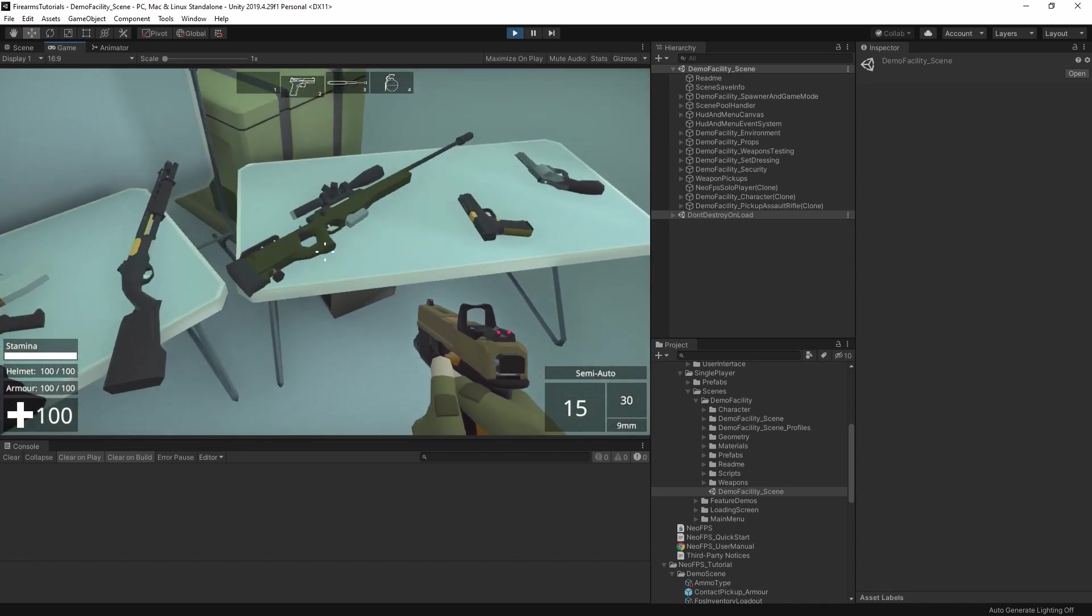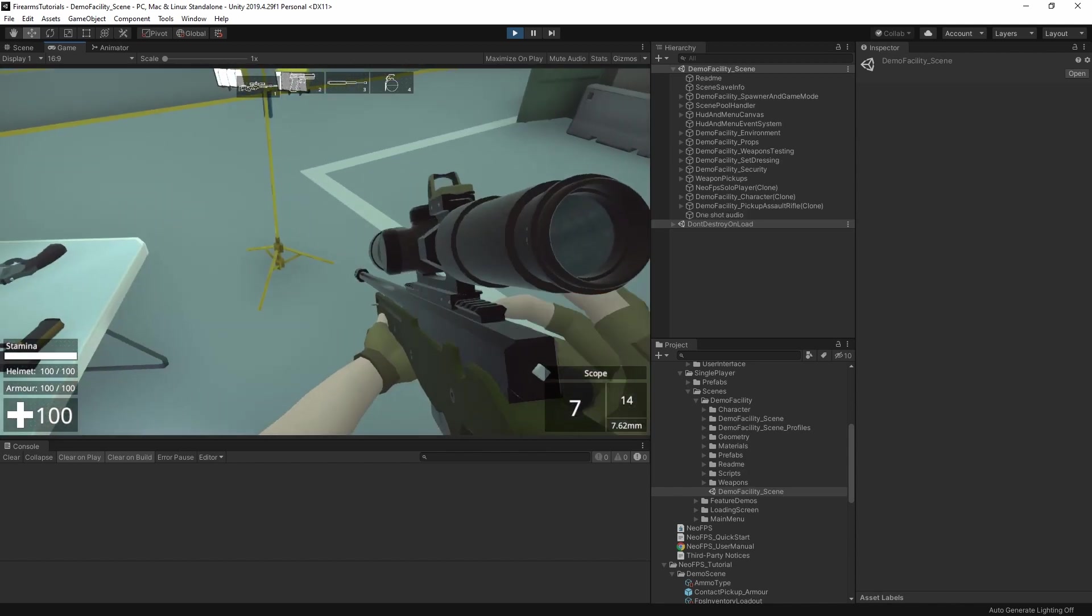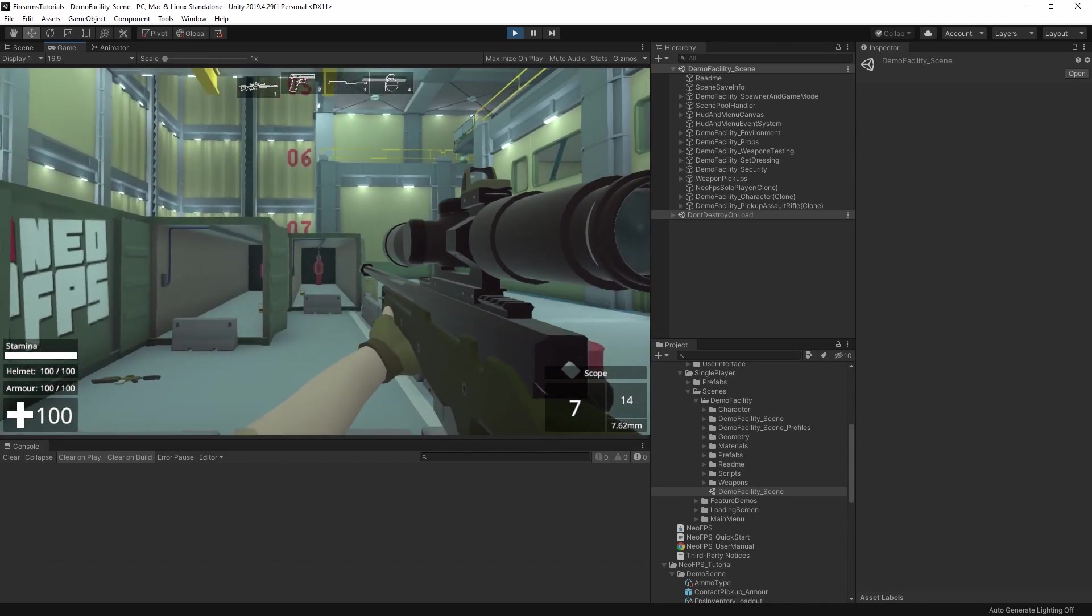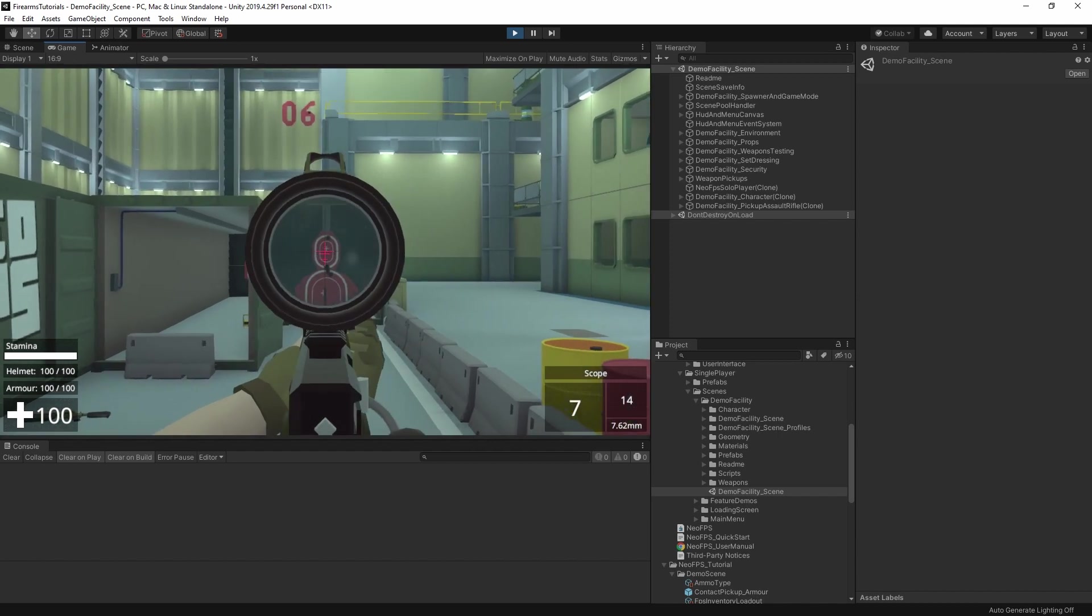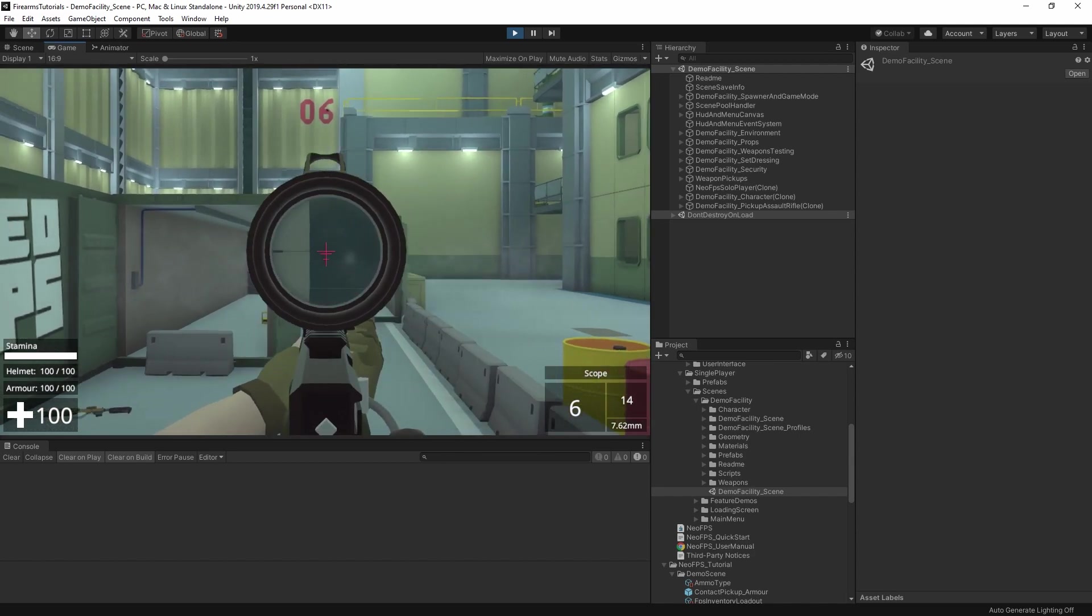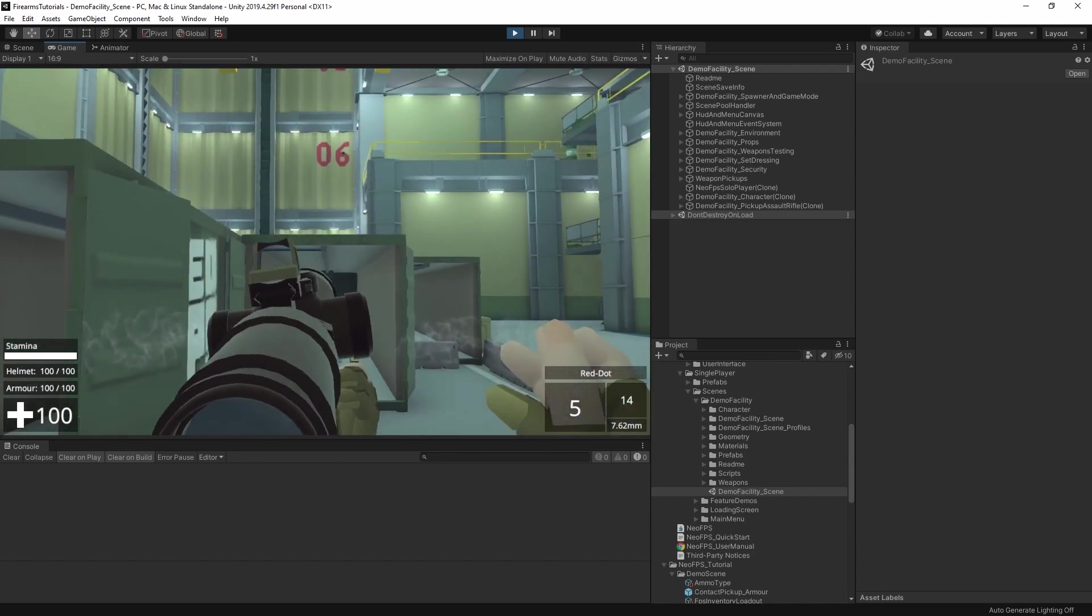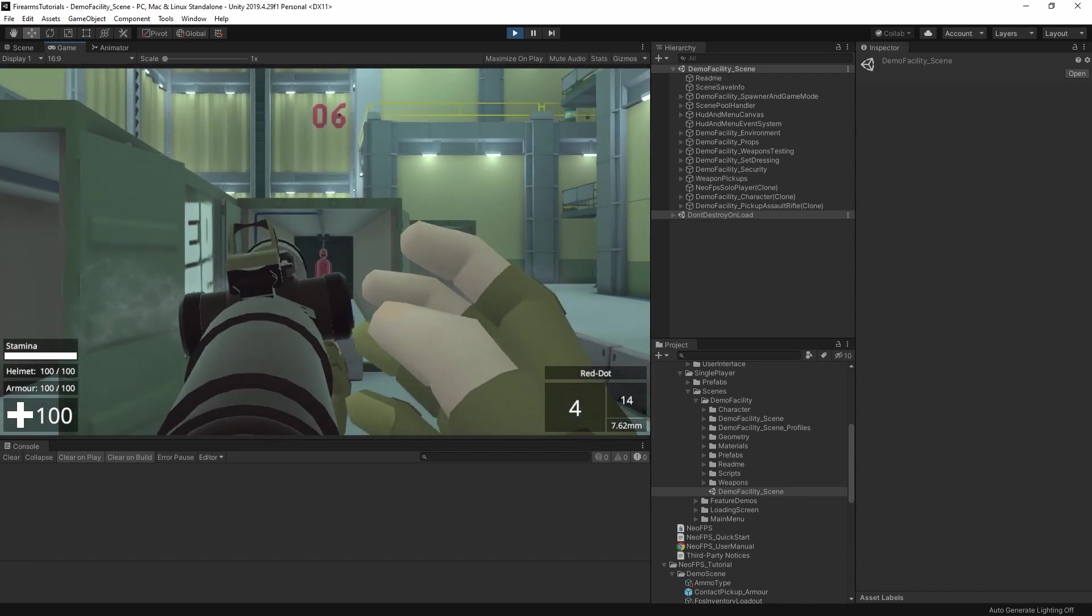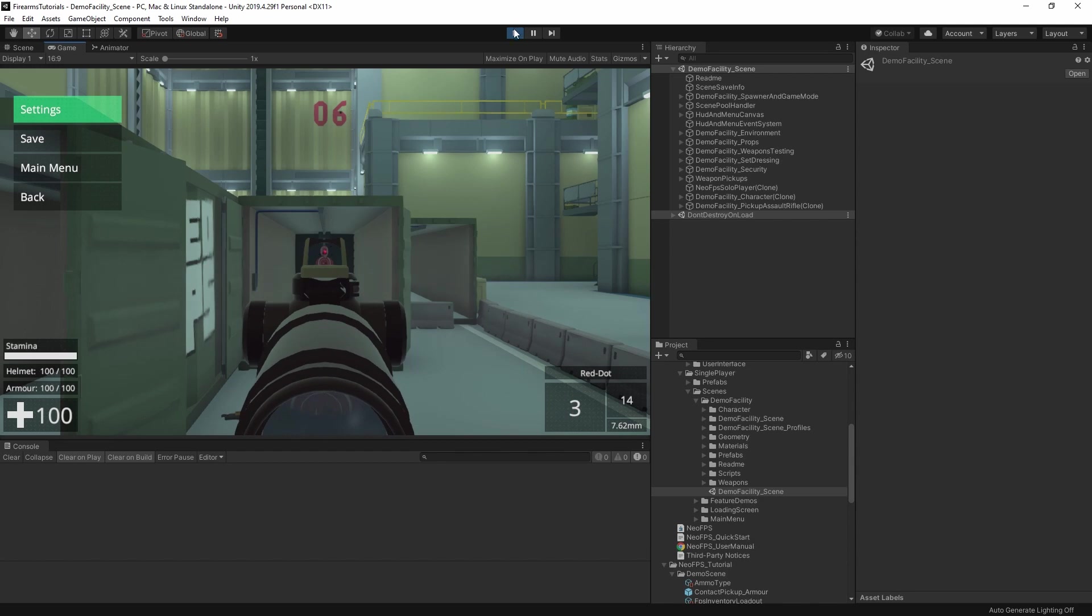One of the other guns that has this mode switching feature built in is the sniper rifle here. You can see in the HUD that we're set to scope, and if I zoom in, if I aim down sights, then we can get that nice render texture scope. Hitting middle mouse button, and we switch to a red dot sight on top, and the HUD updated to show that.